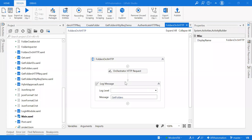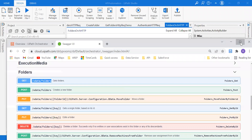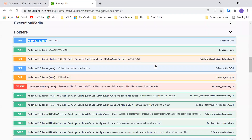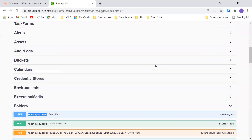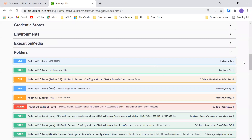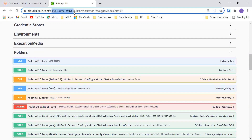Hey everybody, welcome back to my channel, this is Harika. In this video I'm going to talk about how we can use Swagger UI to do orchestrator API calls and get the folders from that particular orchestrator. In the previous videos we have seen how we can actually come to this point and use all the APIs that we have using this.